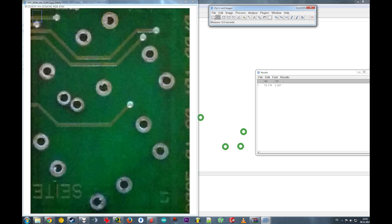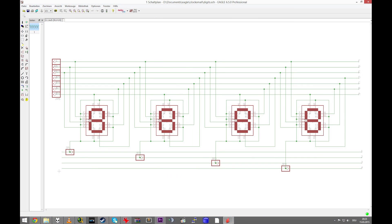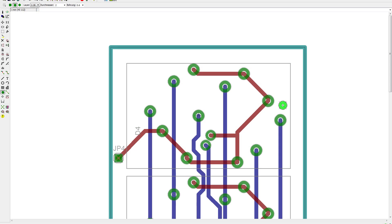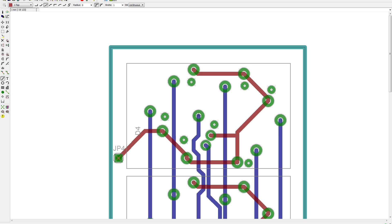I analyzed the hole pattern with this very powerful image analysis tool called ImageJ. And then I transferred the coordinates of the holes into a new Eagle part. Then I put four of those parts in a new schematic and connected them in a matrix. That can easily be routed on a double sided board with long horizontal lines on one side and the rest on the other.